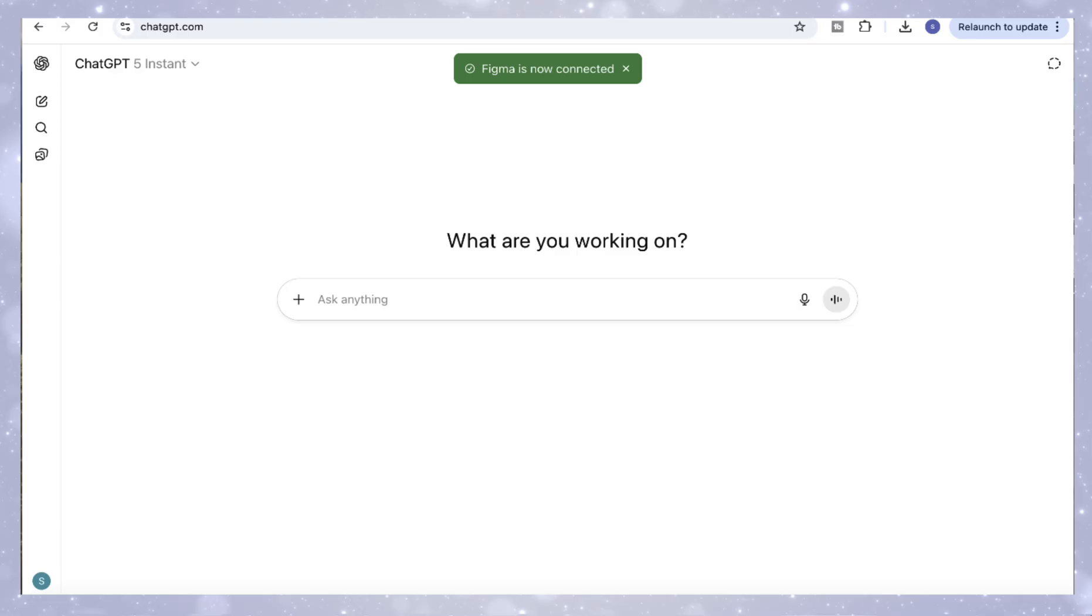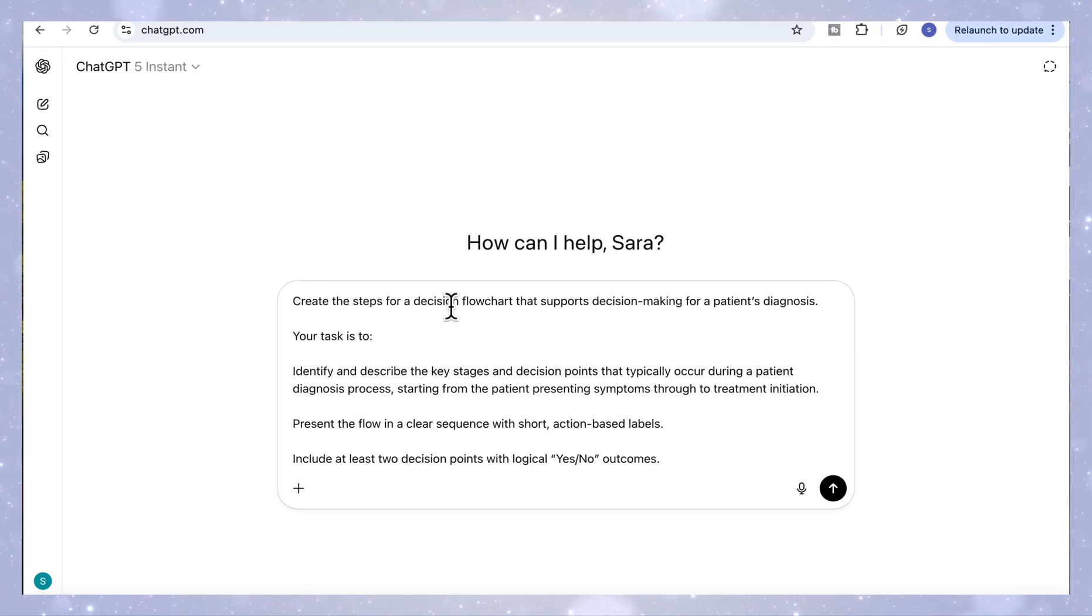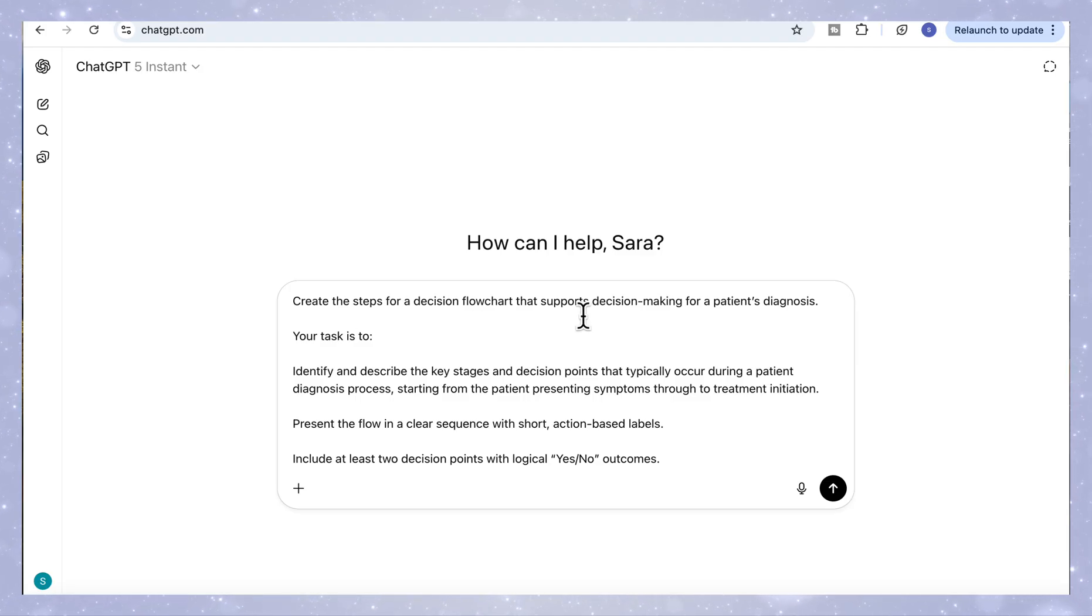So in this use case, we're going to see how ChatGPT and the Figma app can work together to create a complete decision flowchart. We'll start by asking ChatGPT to generate the steps of our decision process. Let's imagine a simple scenario where we want to support decision making for a patient's diagnosis.